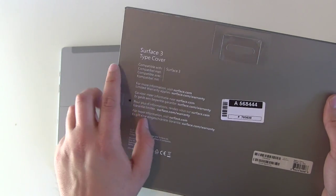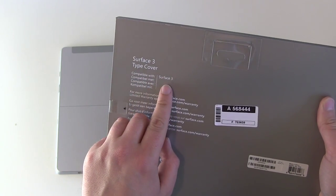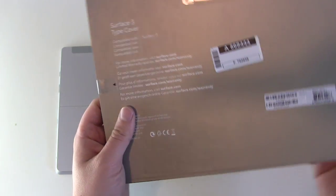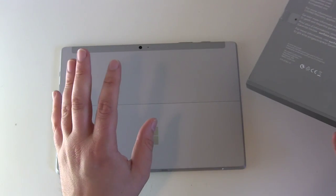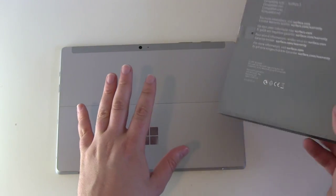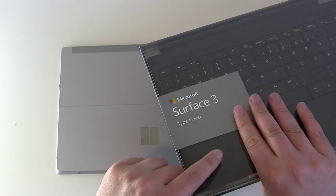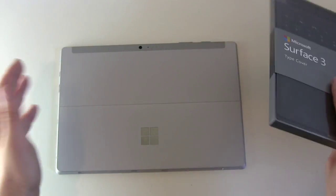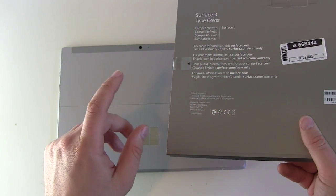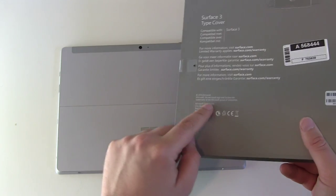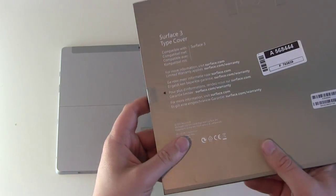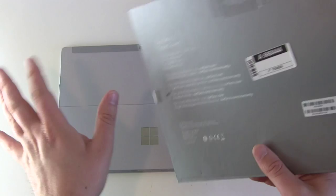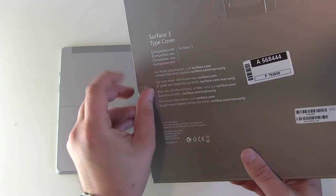So we see type cover compatible with Surface 3. That's not totally correct. You can also use this with your Surface Pro 3. But it's not the same with here. And also you can use the Surface Pro 3 type cover with your Surface 3. But they work but they won't look that fine.